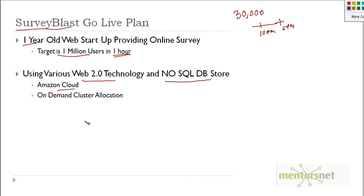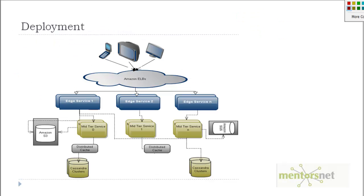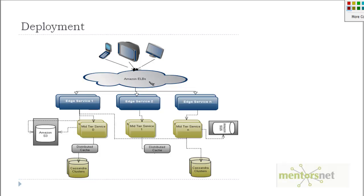If you see the deployment, clients can connect either from their cell phone, from the TV, or from their computer, and all of those are connected to Amazon Elastic Load Balancer. Behind that, we have different edge services at different geographical locations.